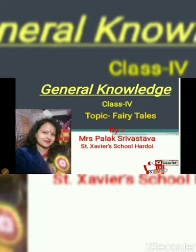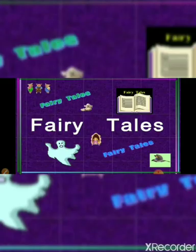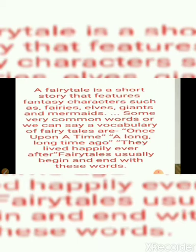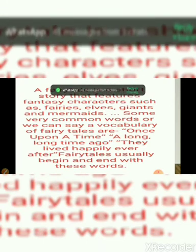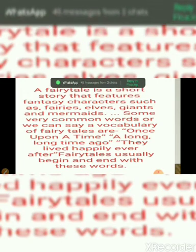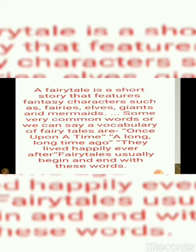Let's start our topic — fairy tales. First, we should know what are fairy tales. A fairy tale is a short story that features fantasy characters such as fairies, elves, giants, mermaids, and many more. Some very common words — or vocabulary — of fairy tales are: 'once upon a time,' 'a long time ago,' and 'they lived happily ever after.' Fairy tales usually begin and end with these words.